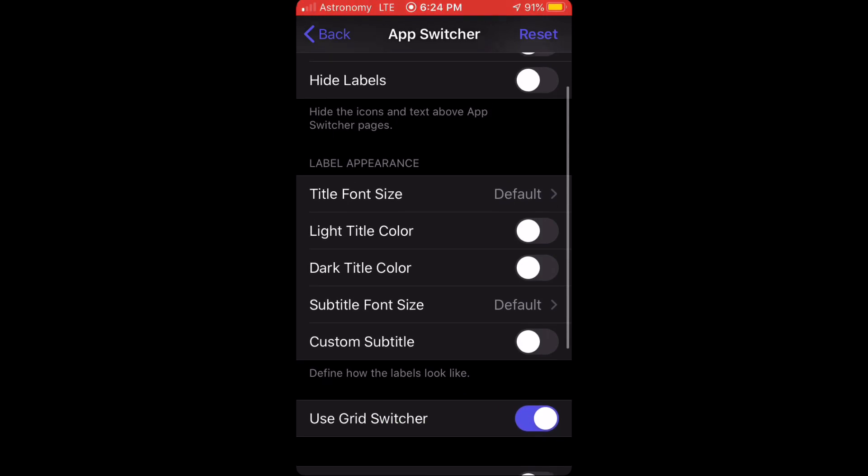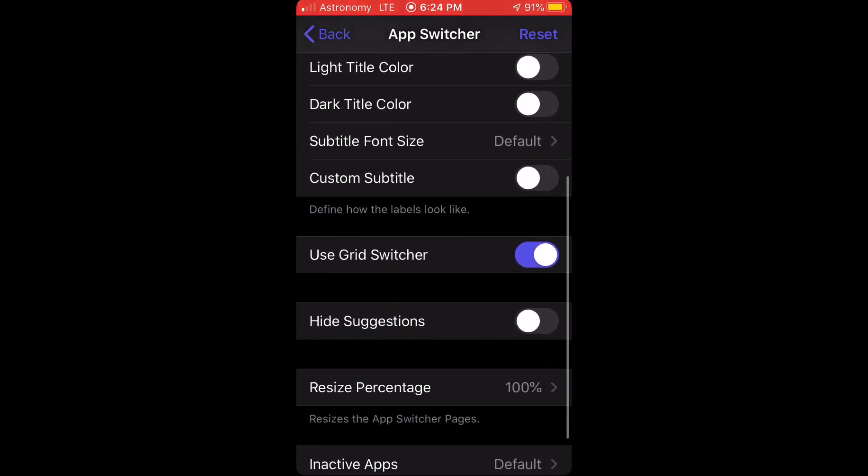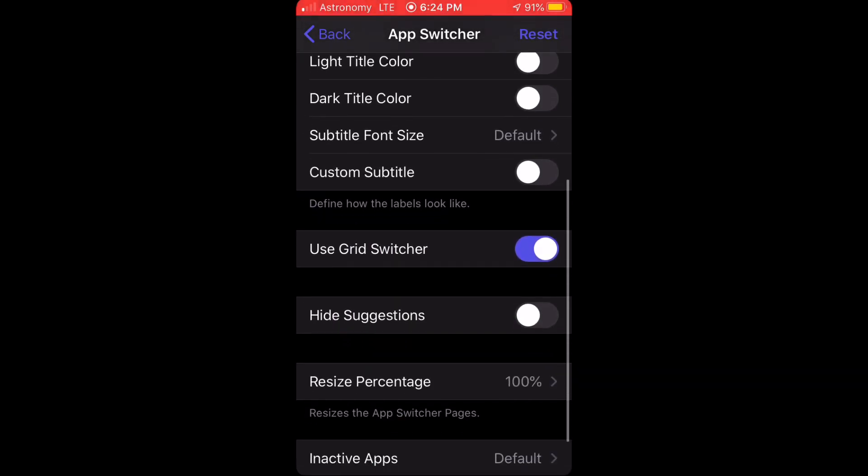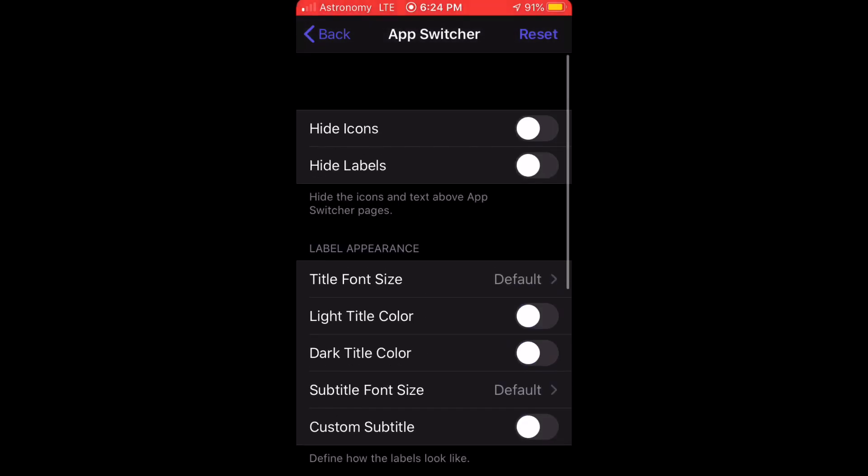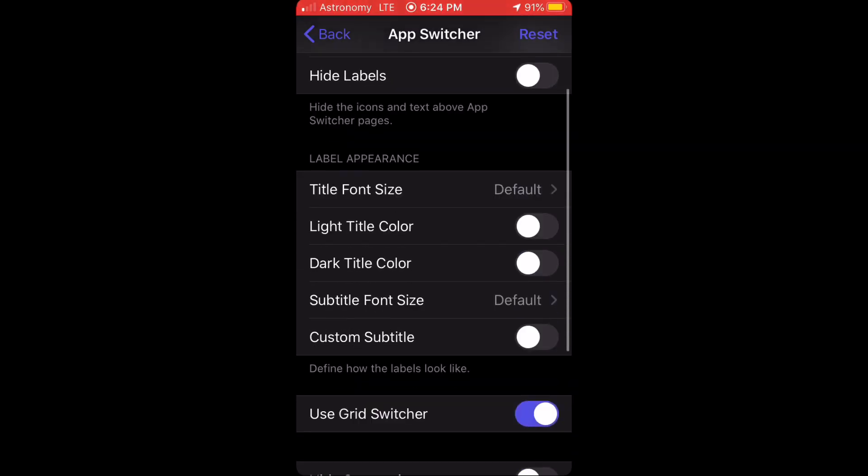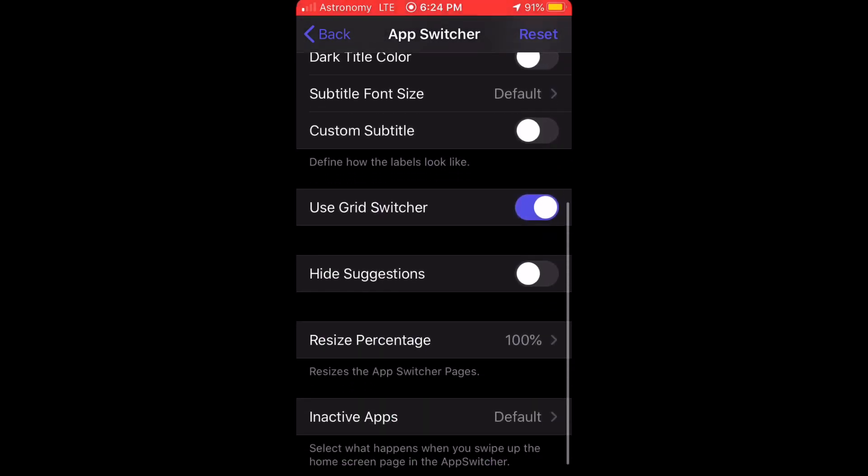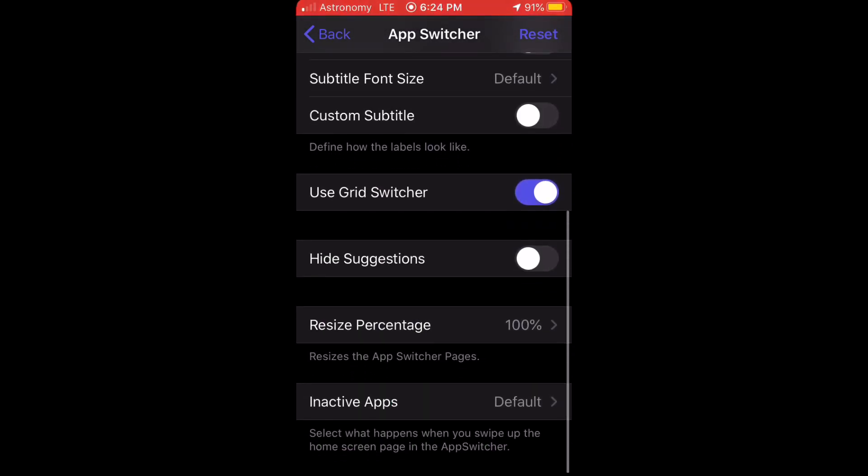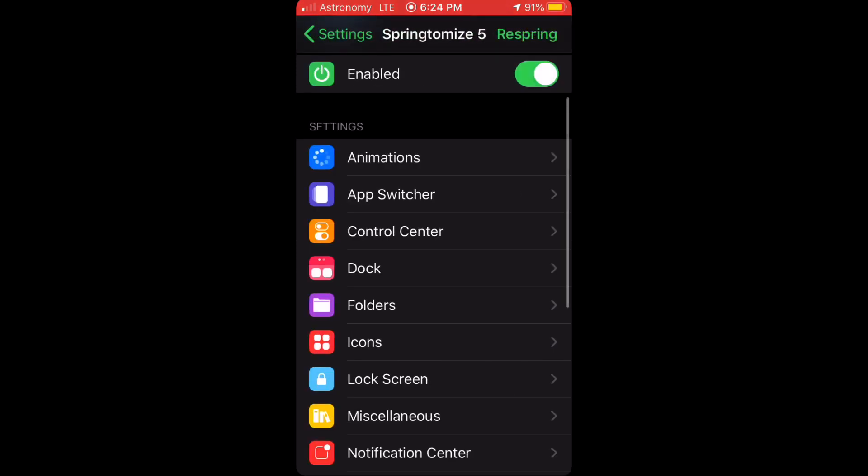Scroll down and make sure that you turn on Use Grid Switcher right here. Once you turn on that option, you need to respring your device using the button in the upper right.